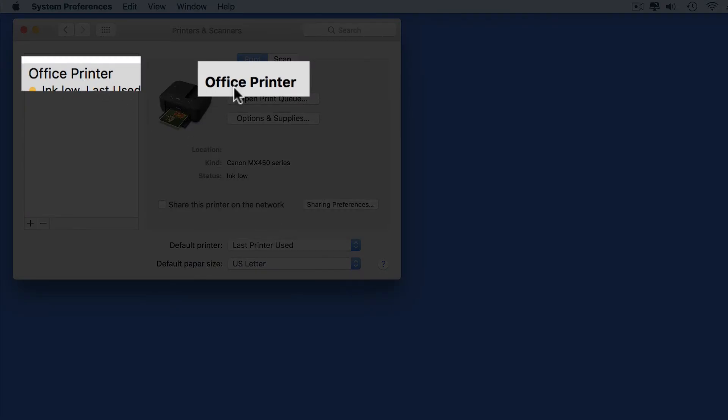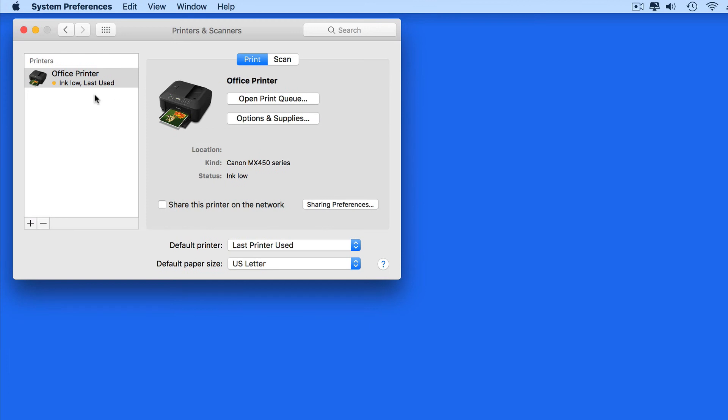So you can see that if you have multiple printers installed here, assigning them more recognizable names will make it easier to know exactly to which printer you're sending your next print job to.